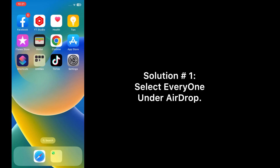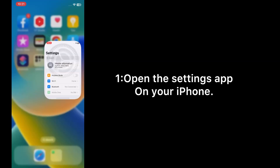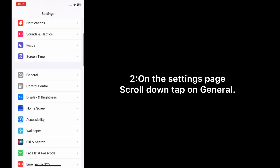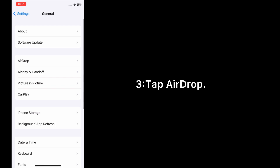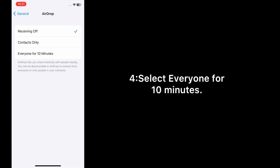Solution one: Select 'Everyone' under AirDrop. Open the Settings app on your iPhone. On the Settings page, scroll down and tap on General, tap AirDrop, and select 'Everyone for 10 minutes'.